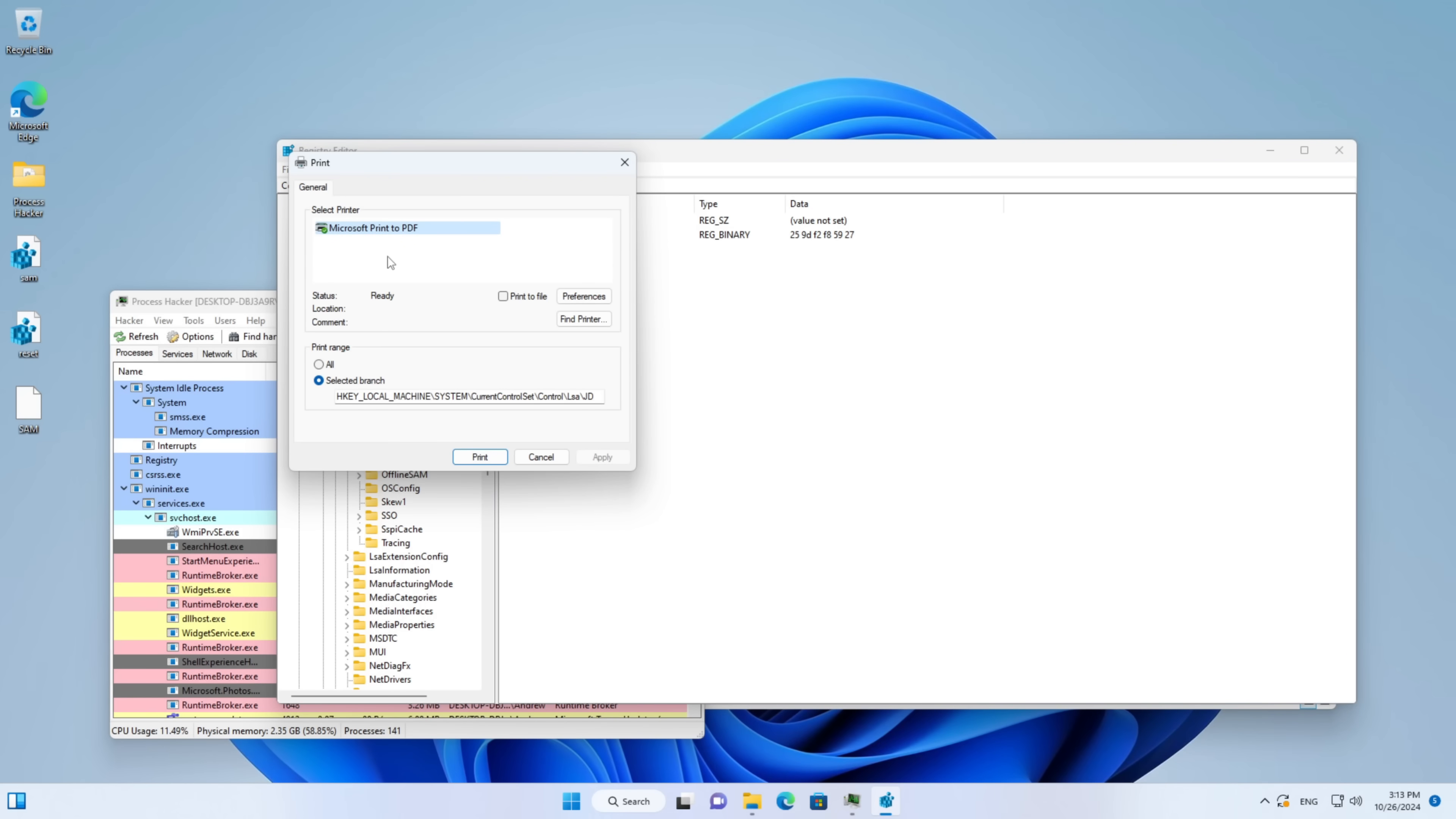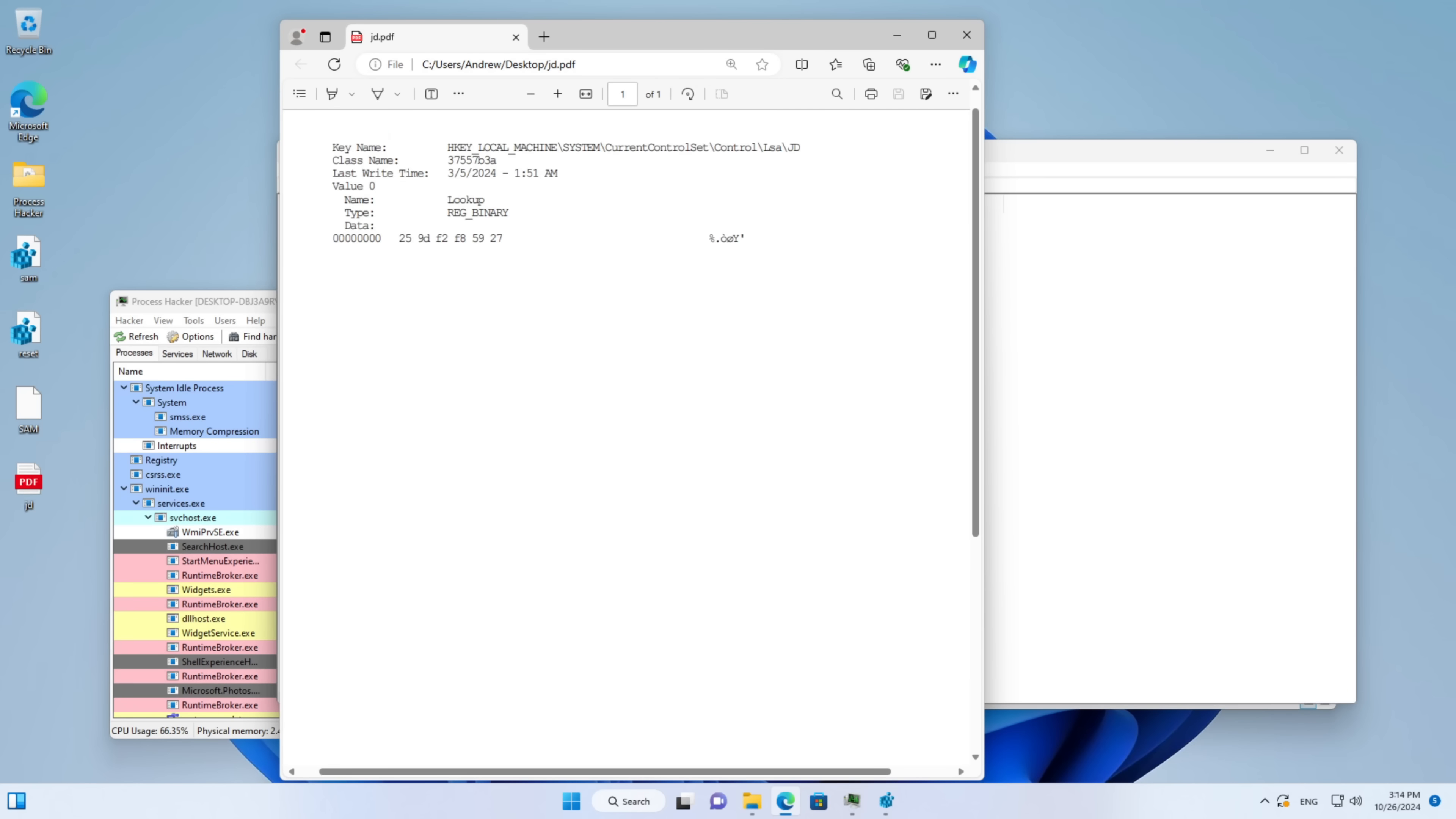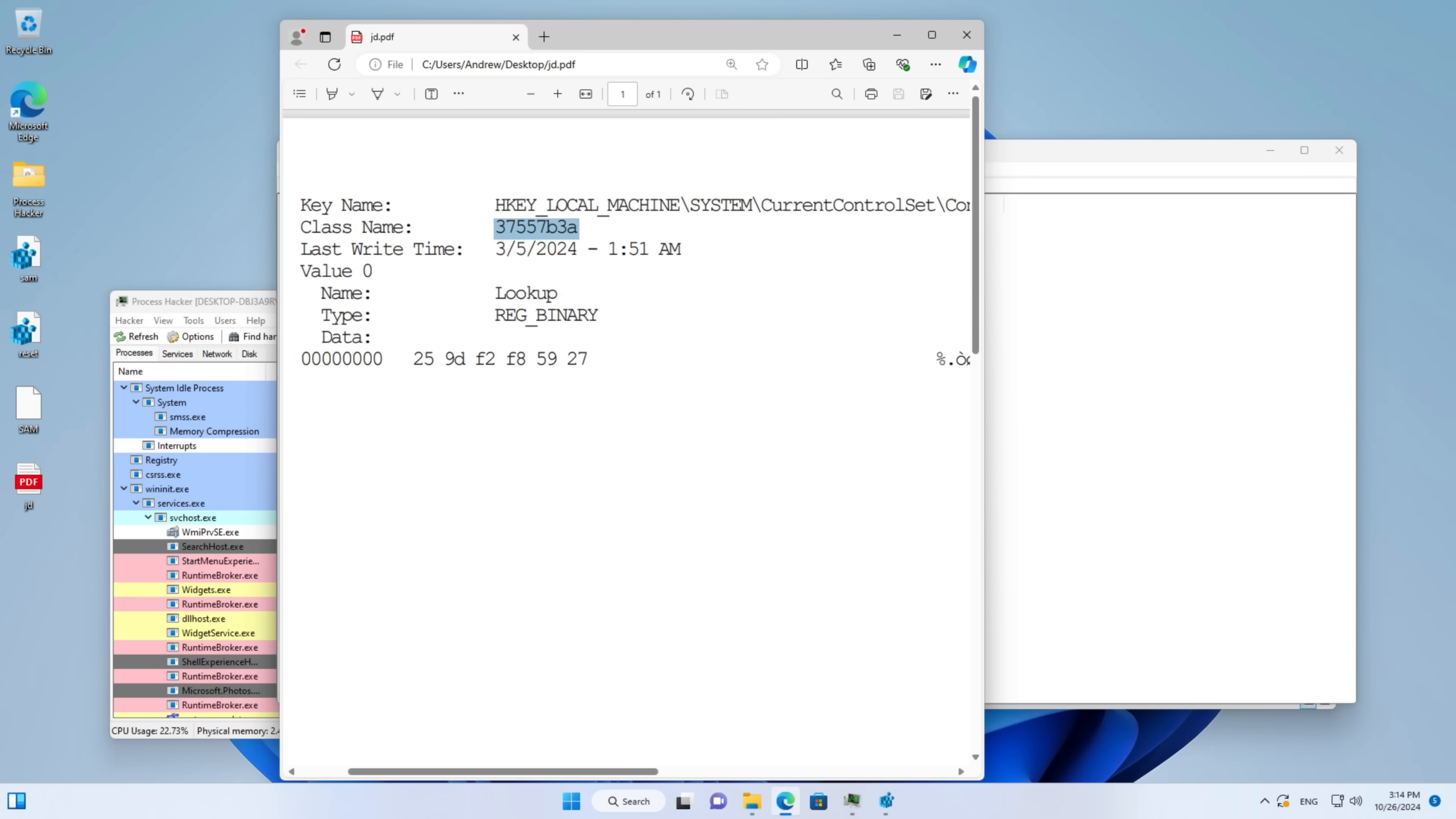Let's go ahead and print out the JD key. I'll print it as a PDF file. Huh. What's that? A class name. And it's four bytes long. Here's the value. Here's the key name. But there's the odd man's out. A class name. What is it doing in here? I wonder why you can't view that normally through the registry editor. It's as if someone tried to hide something from me.